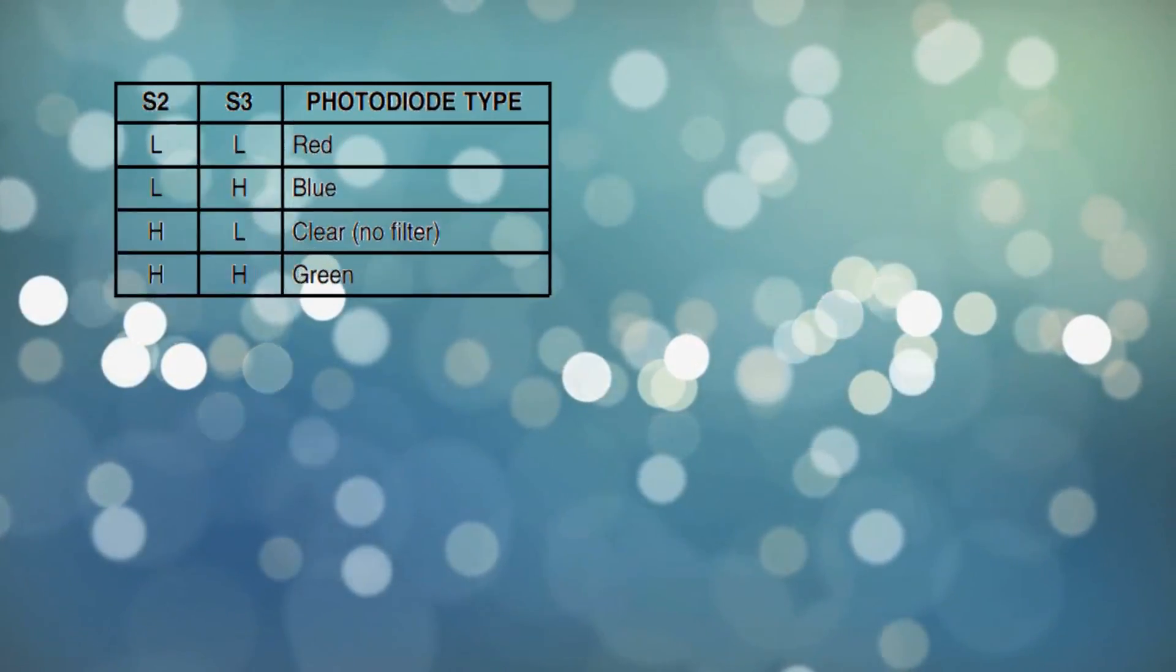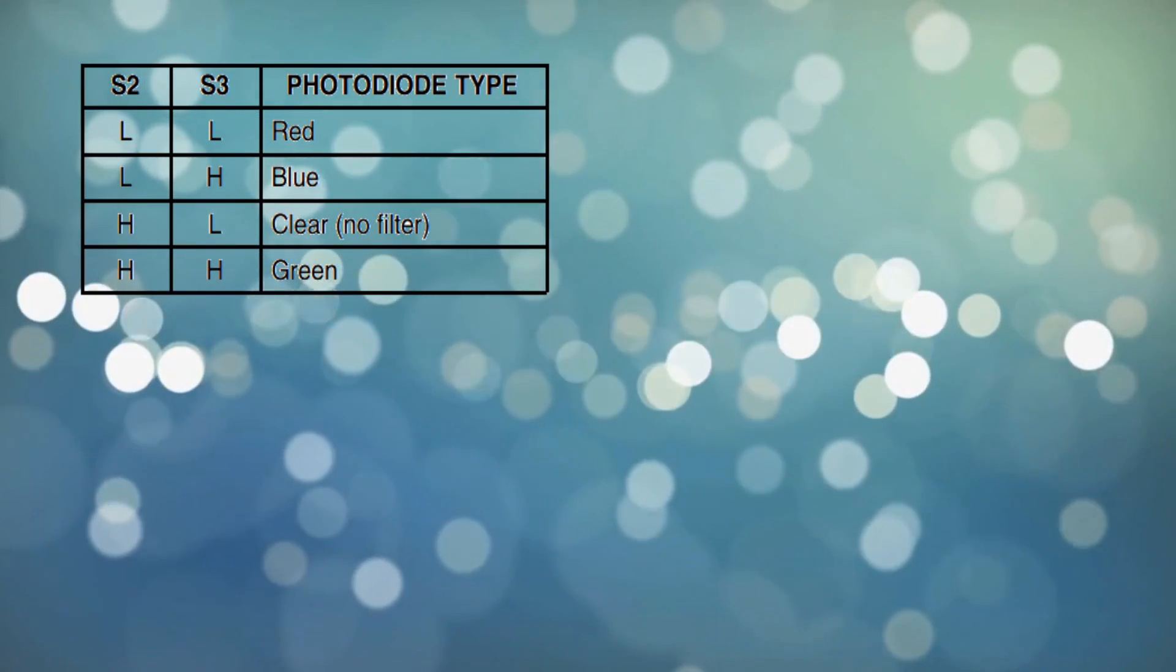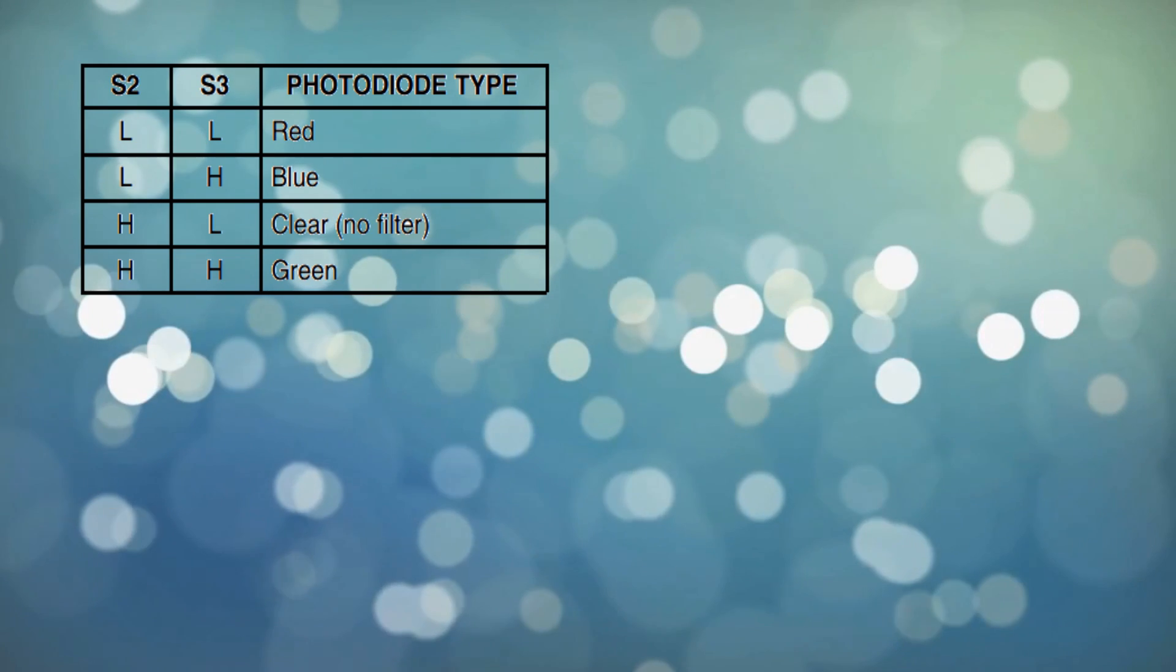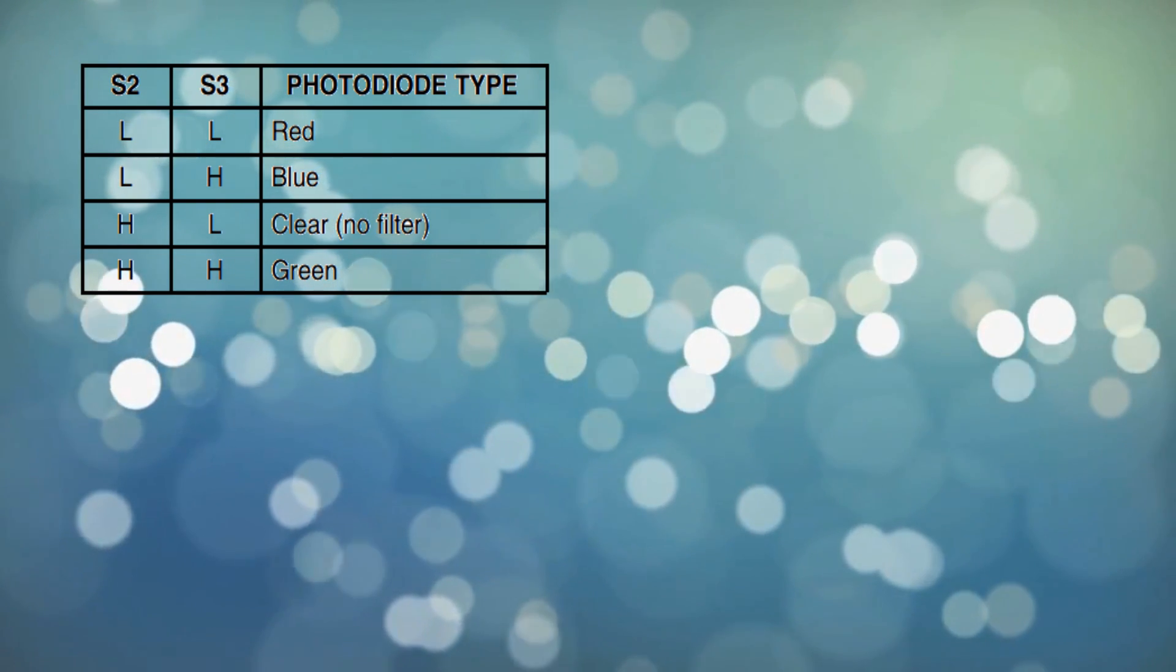Actually all photodiodes of the same color are connected in parallel and pins S2 and S3 are used to select which group of photodiodes red, green, blue or clear are active. So all we need to do is choose one of these combinations to sense the desired color.